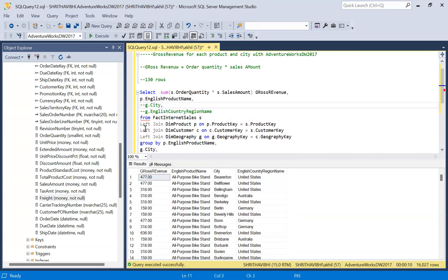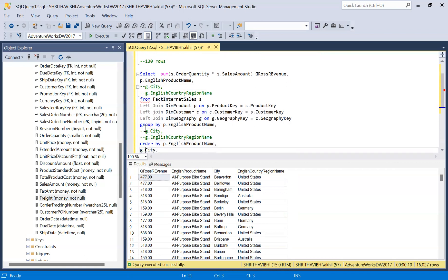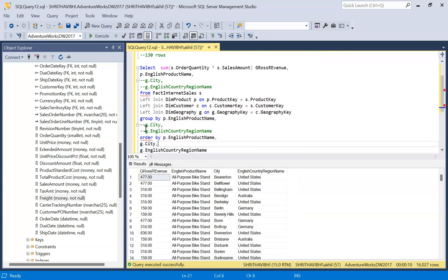Even though I'm connecting with these tables, it should give me 130 rows.